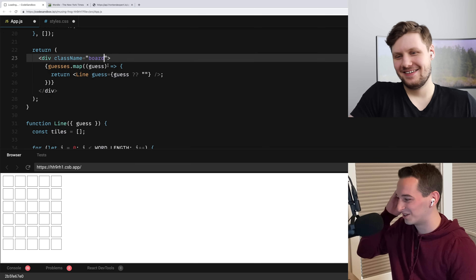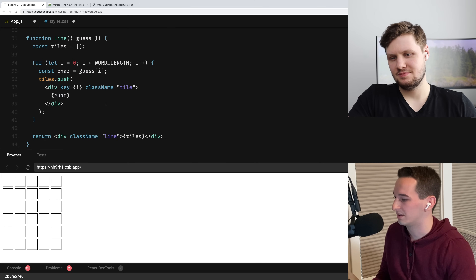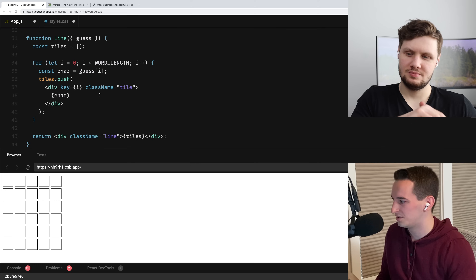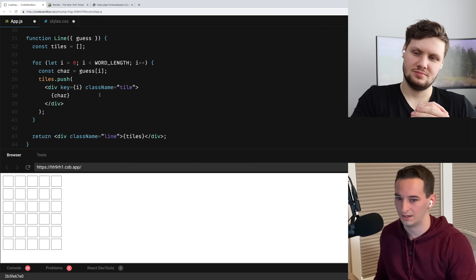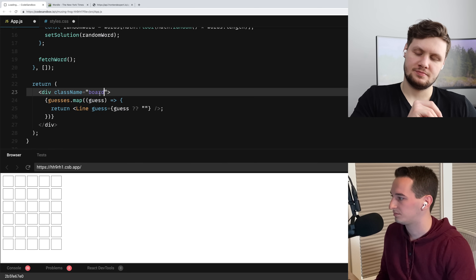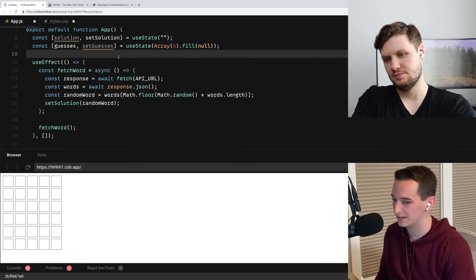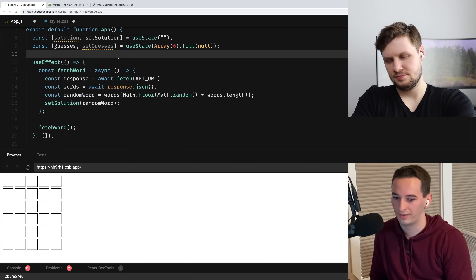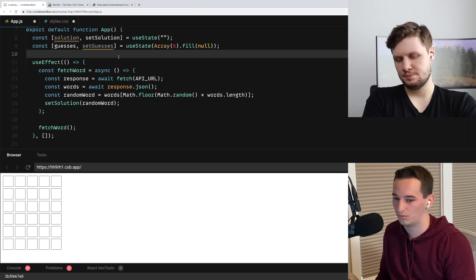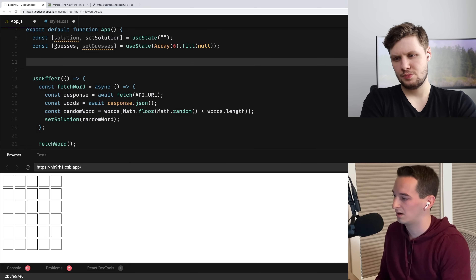Okay, so we have all these tiles, each one with a guess, and we need to handle actually making a guess. So to do that, I'll make another useEffect and add a keyboard event. We'll listen to keydown. When we press a key, we'll see what character it is.